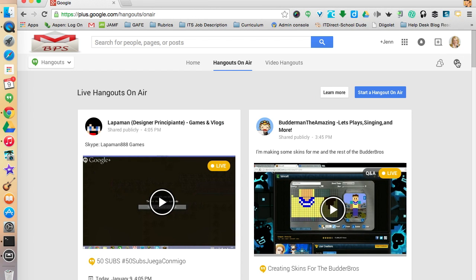A Hangout On Air is going to be recorded live on YouTube. And that's one of the greatest advantages — it can be archived, and it can be seen not only by your local school community but by a global audience.